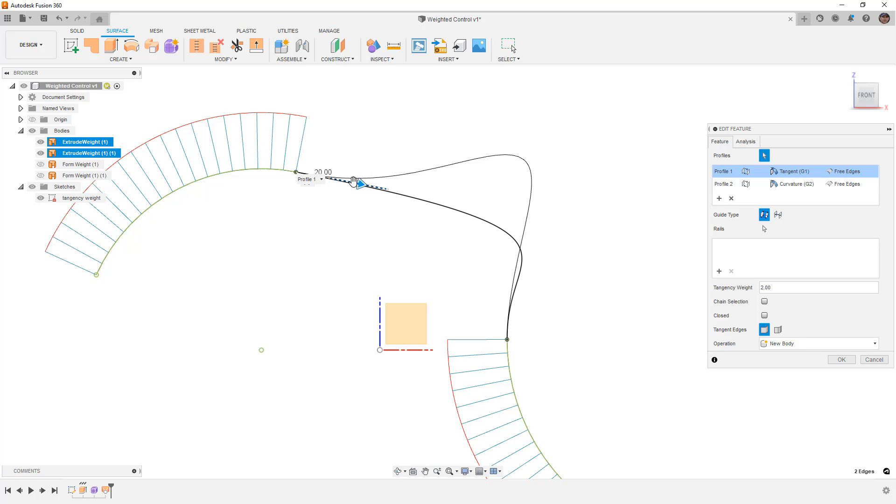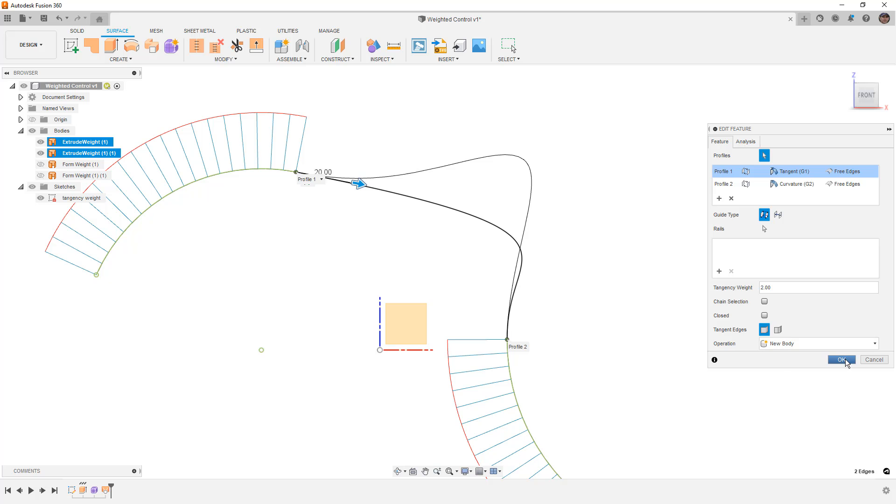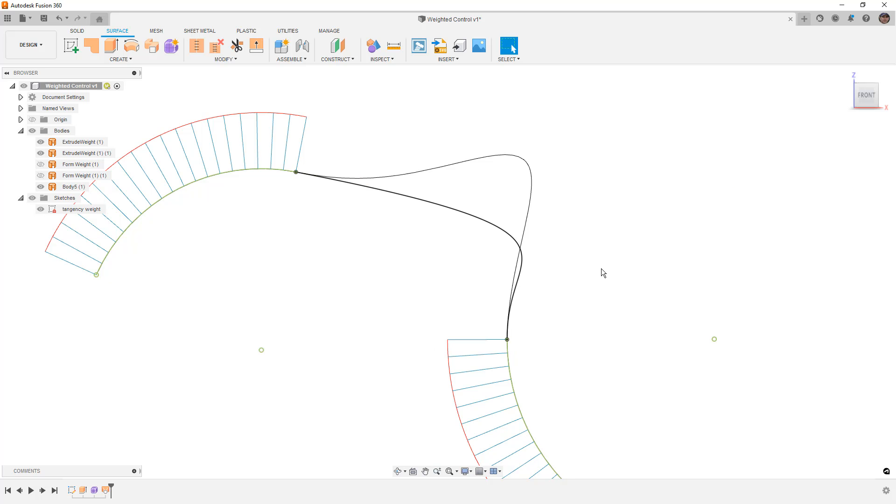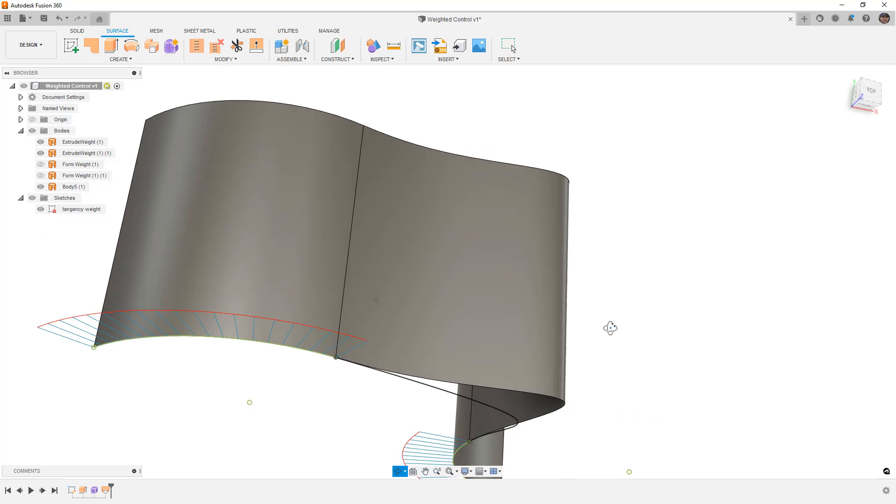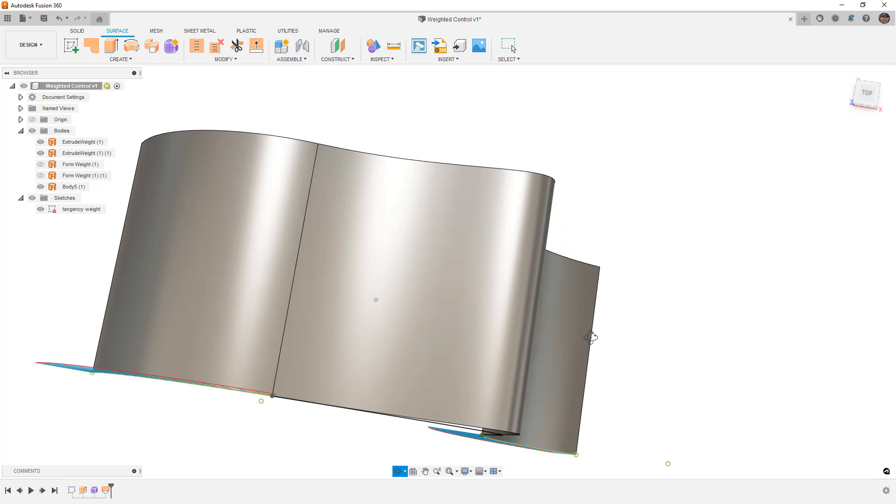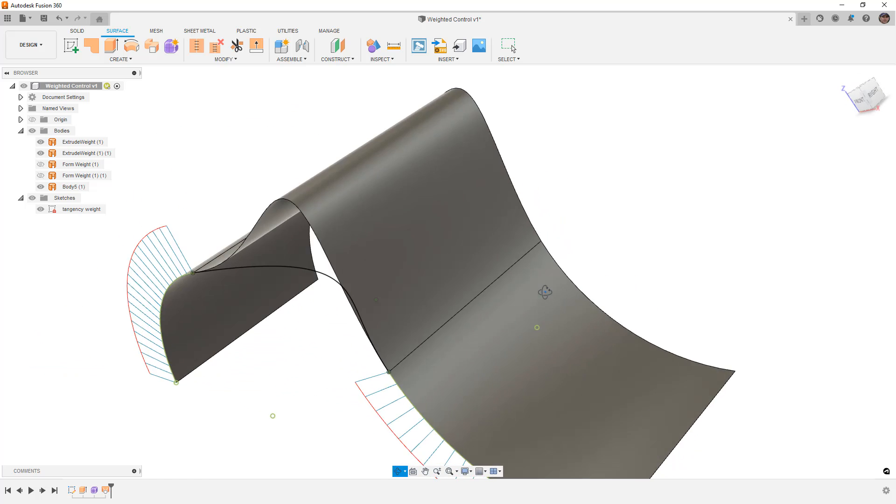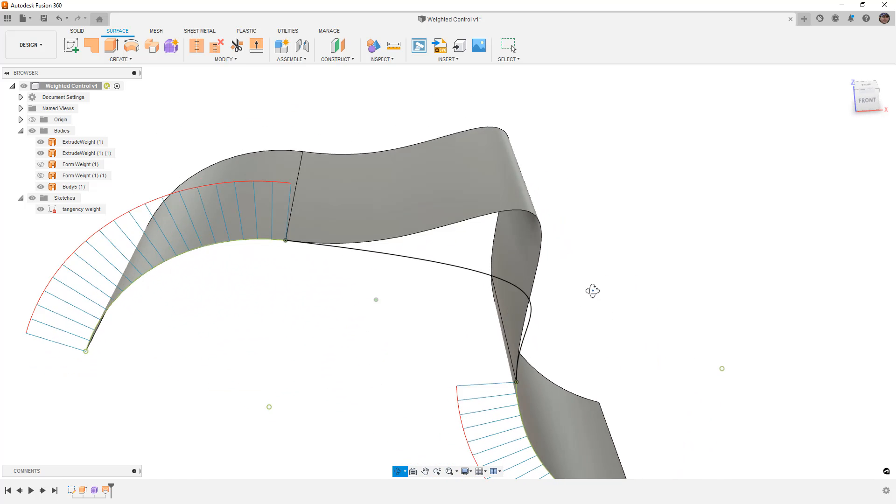This gives us the surface that we're looking for. We say OK, and now what we've done is we've created that surface using those inputs and driving the shape.